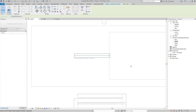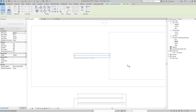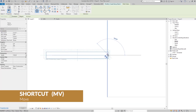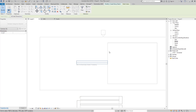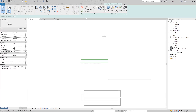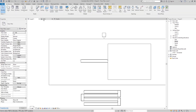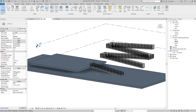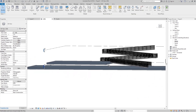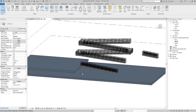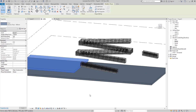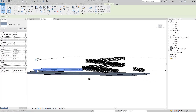Use the Move command (MV) to move the ramp to the edge of our floor. Go to Finish Edit Mode, and in the 3D view you can see our ramp now goes from zero level up to 120 centimeters height.